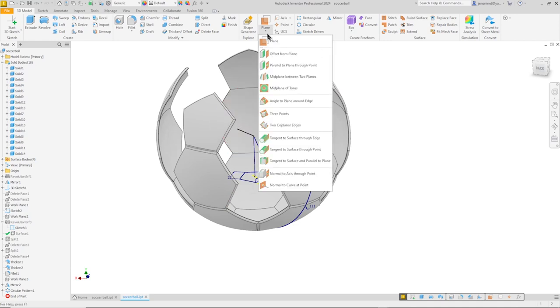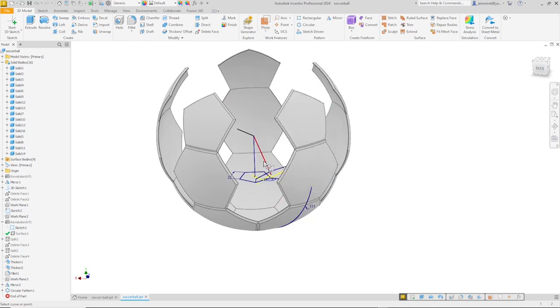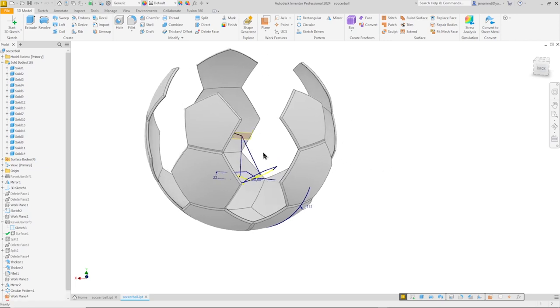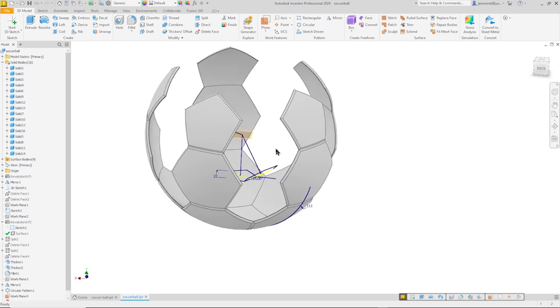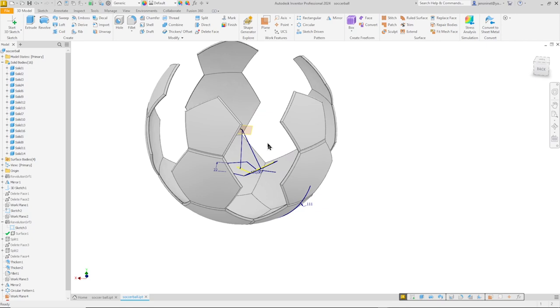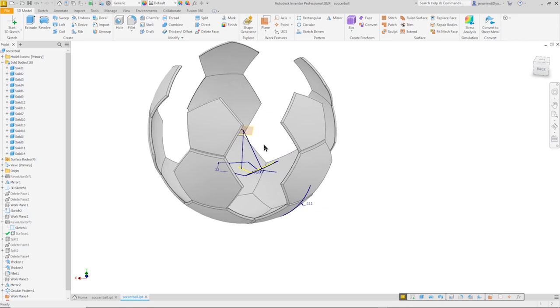So I go to plane and go to normal to curve at point. Take that line or curve. And our plane is defined.